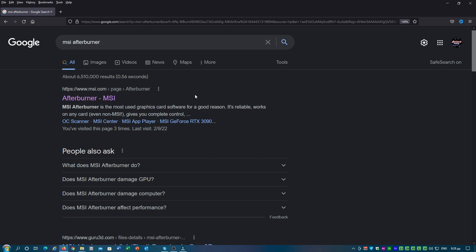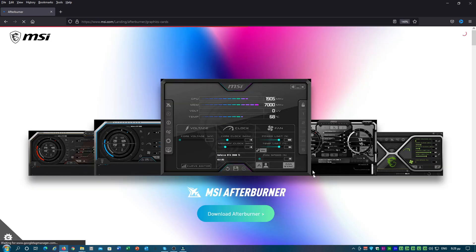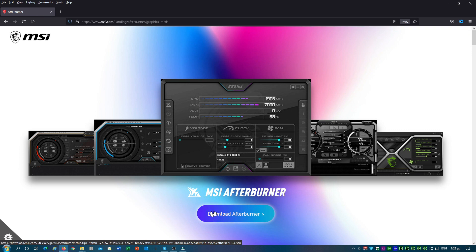Then click on the first result that comes up, which will take you to MSI Afterburner's website and then click on the Download Afterburner button.